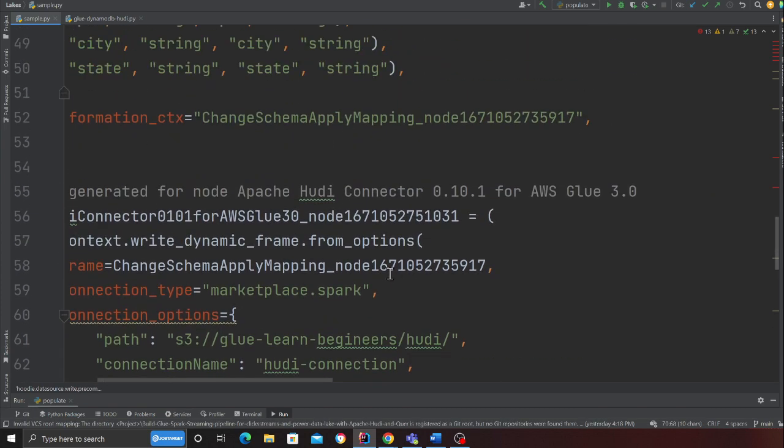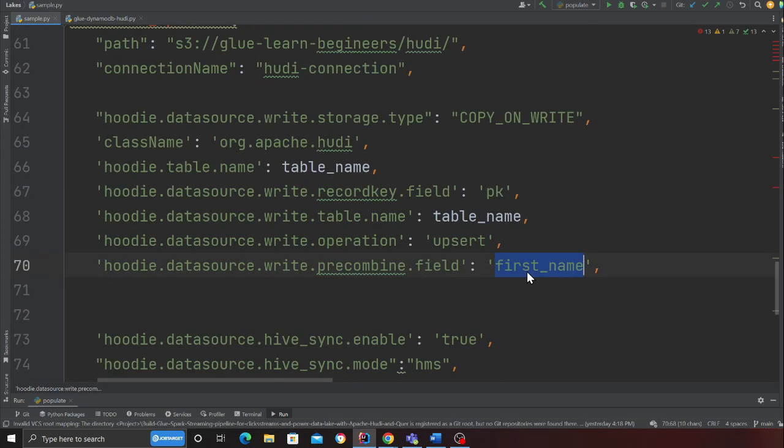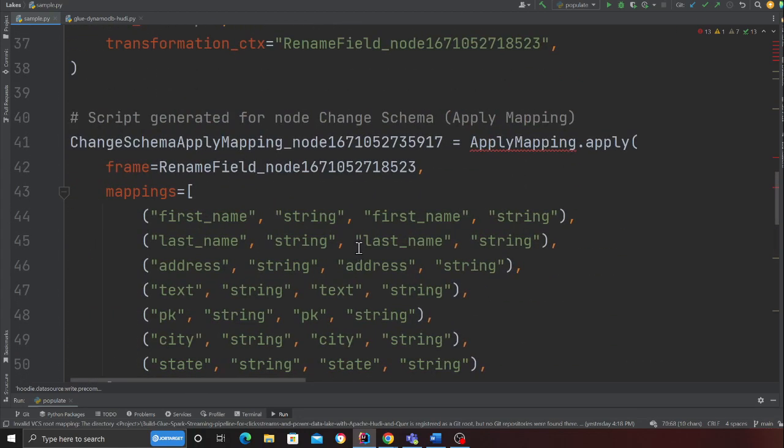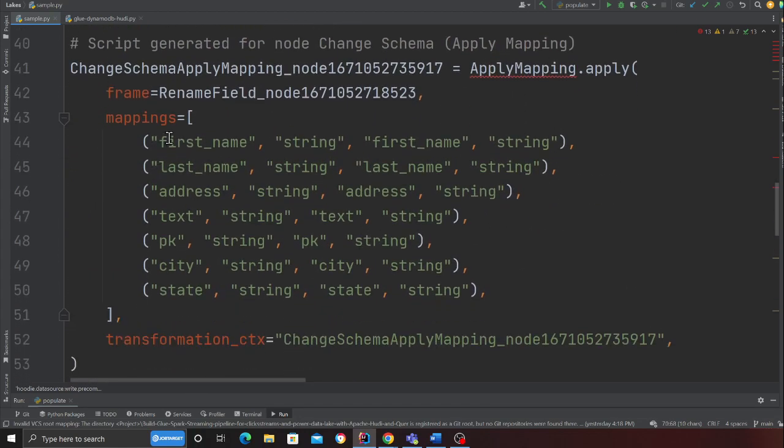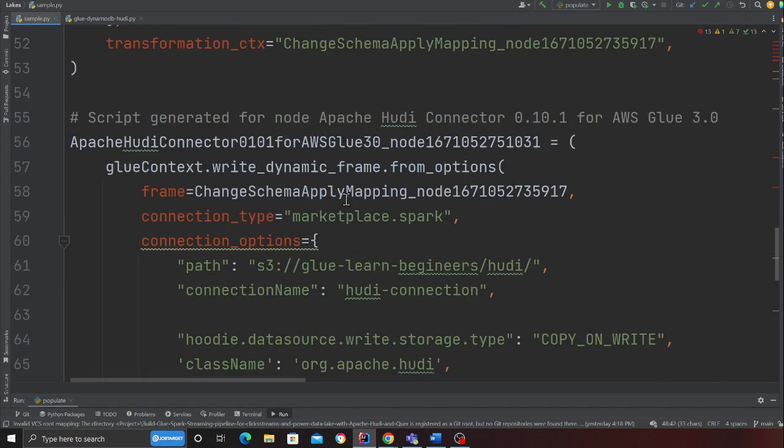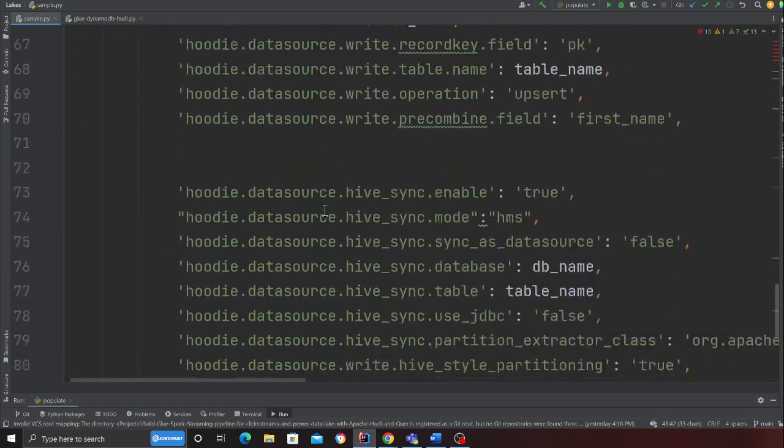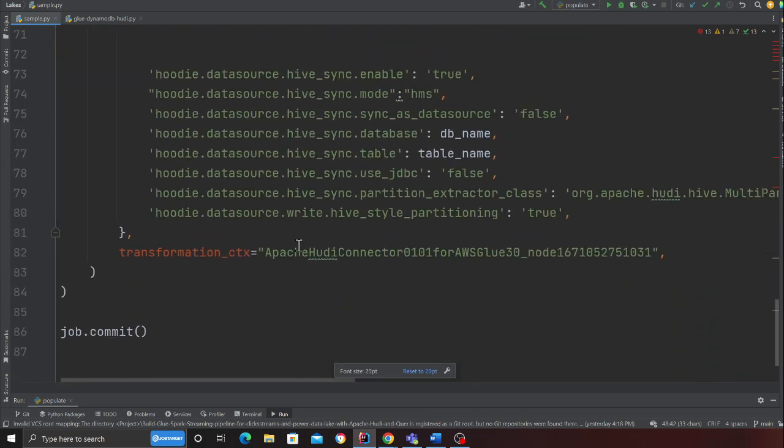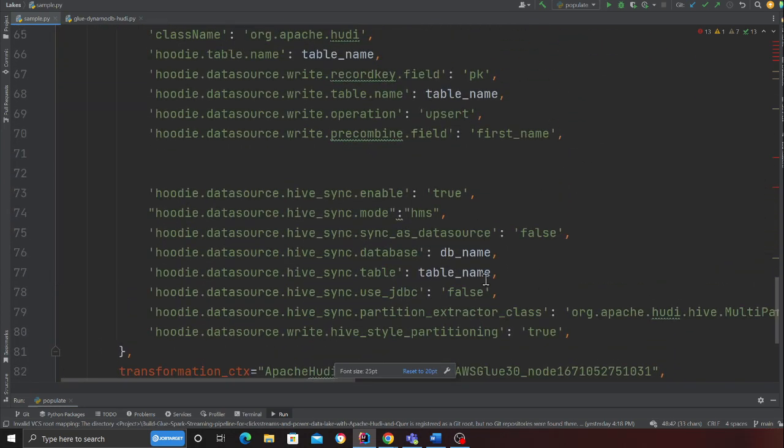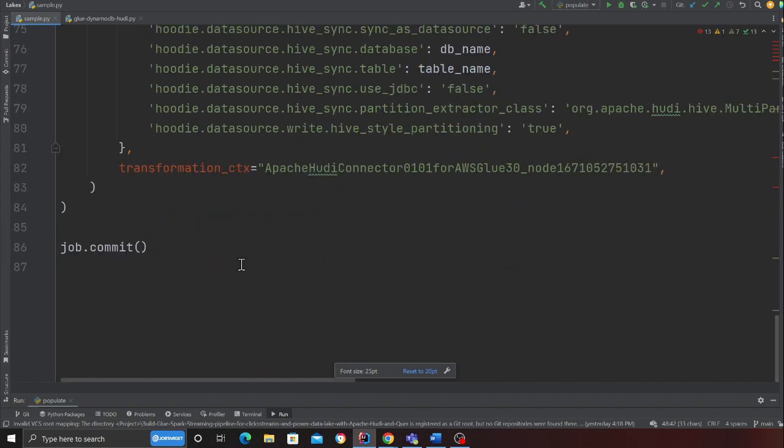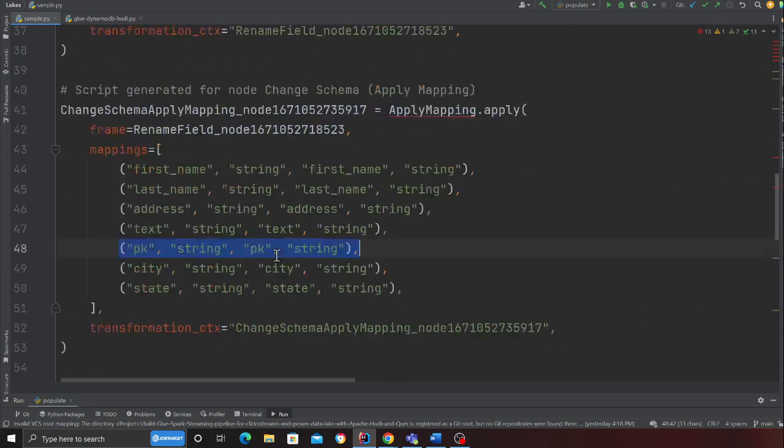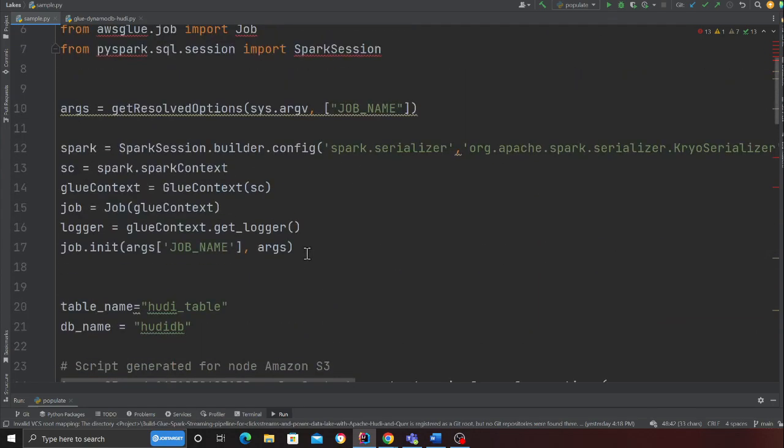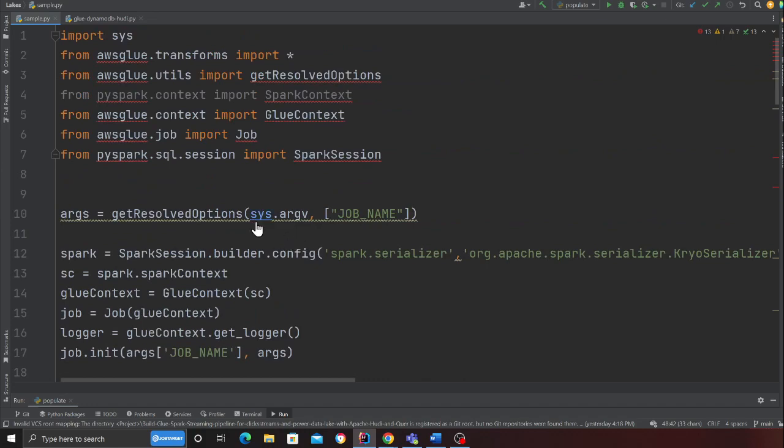Come all the way to the bottom section where it says connection option. We are going to add certain items over here. These are all the settings that we're going to add. I'm going to add these settings.